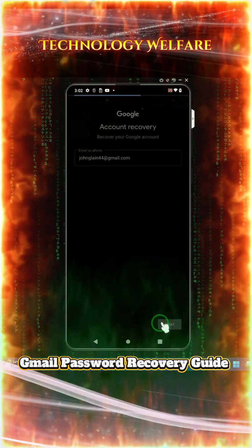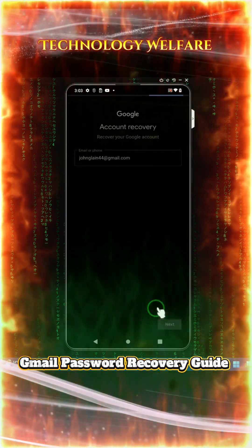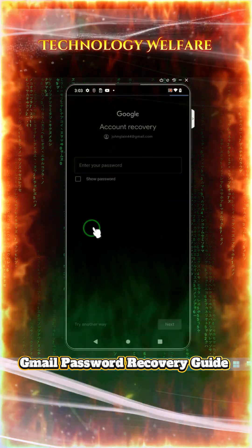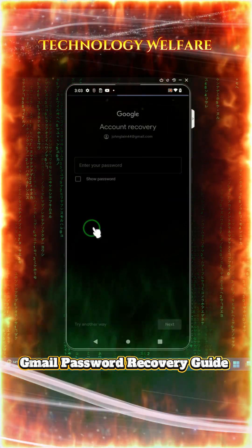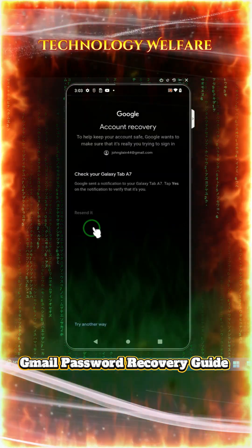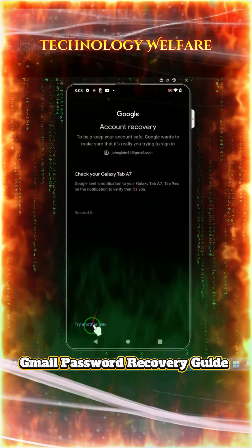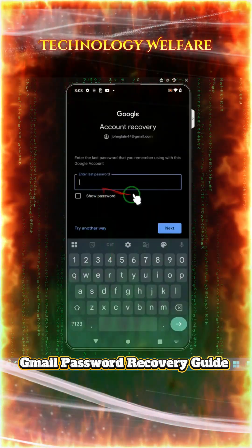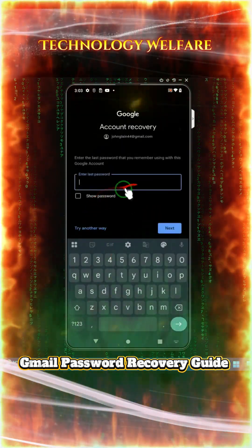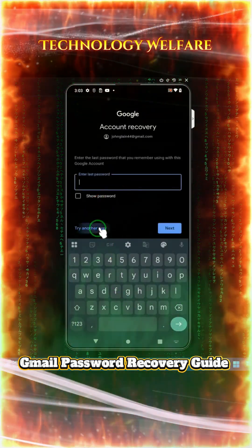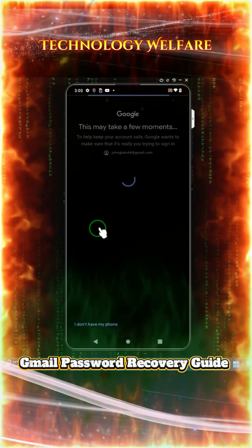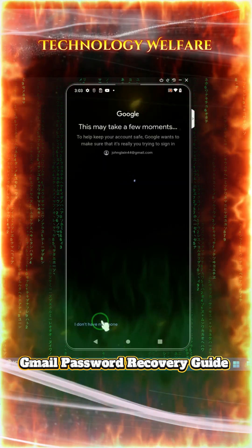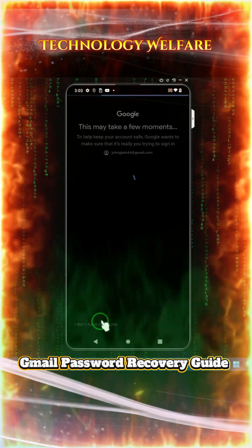If I go with this facility, we don't have a password, so we will click on it and try another way. When we tap on it, it is asking especially for a device that may be locked. It is also asking for the last password, which we don't have. So we will go with 'Try another way.' We don't have a phone, so we will select 'I don't have my phone.'